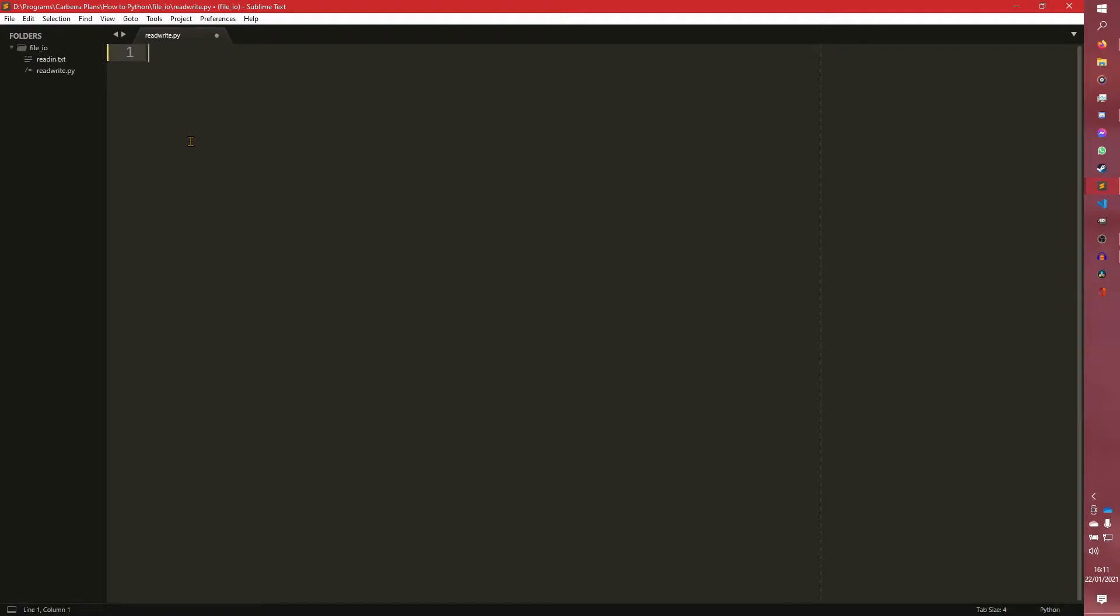So Python has a built-in function to help us with this and it is open. So this open opens a file. It either opens it in a read mode, a write mode, a read write mode that can do both. There are loads of modes I will talk about those.